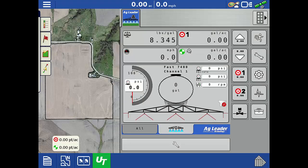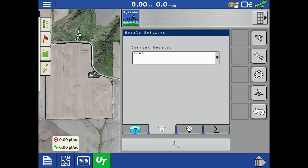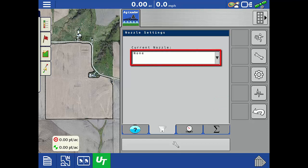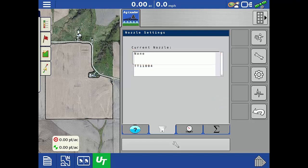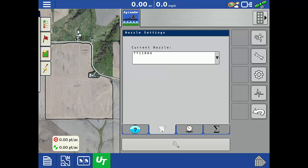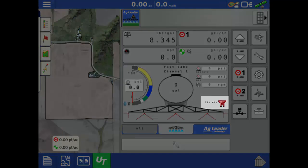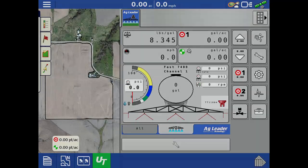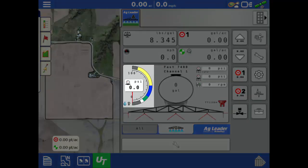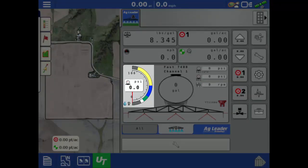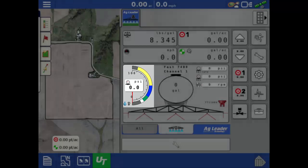First, from the Universal Terminal screen, tap the nozzle icon. From the drop-down, select the nozzle that is currently installed on the sprayer boom. Then tap the running man to return to the run screen. Note how it shows the name and color of the active nozzle, and the nozzle's specified droplet size ranges are now shown on the pressure gauge.